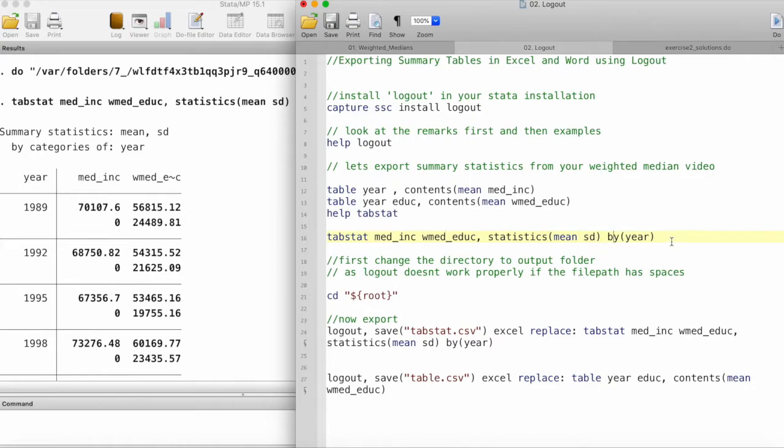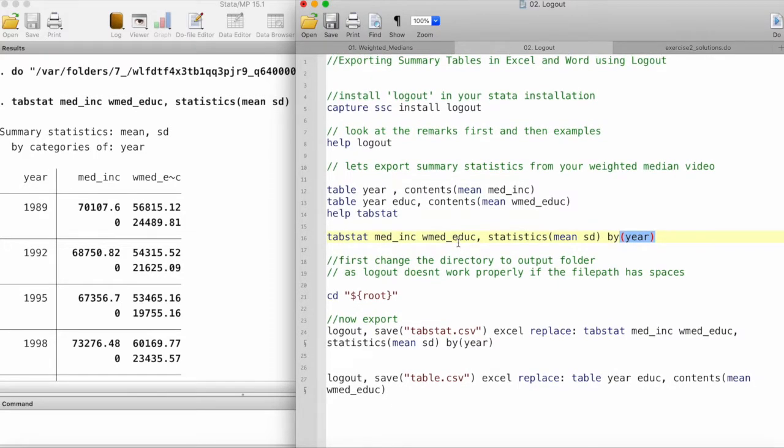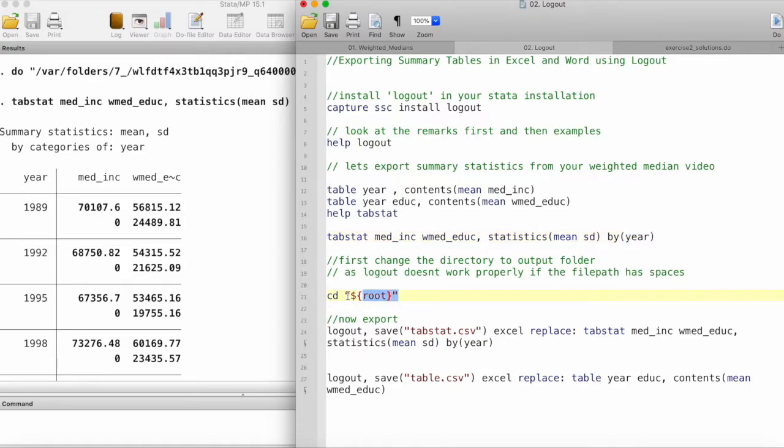The first thing we'll be doing is changing the working directory to the folder where we want to save these exported files. I have already done that, so you can do this by changing directory to whatever file path you want.